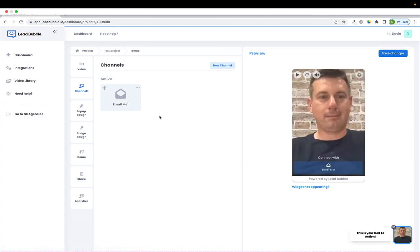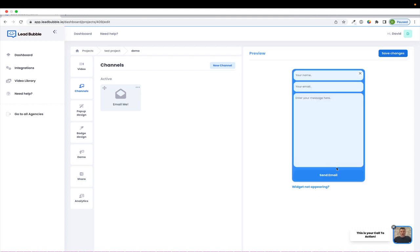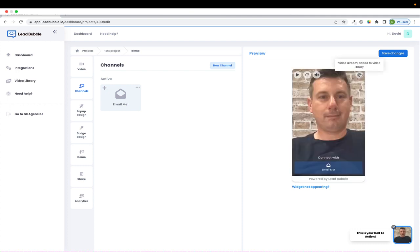So once you have added your channel, you'll see this button here added to your Lead Bubble widget. And when you click on it, it performs a specific action. This one happens to be email me.